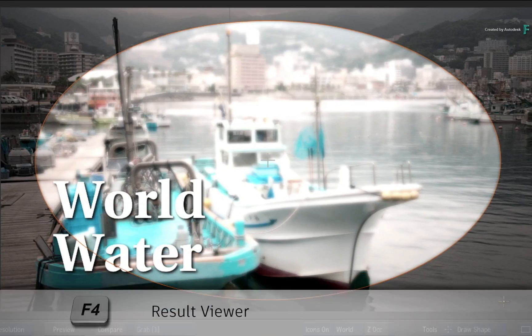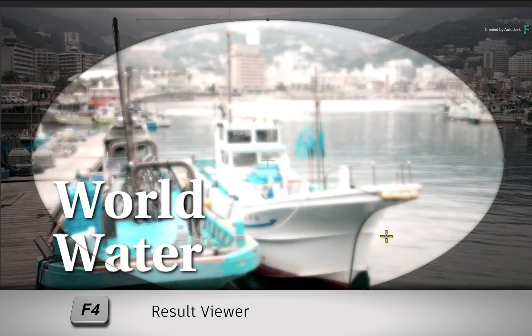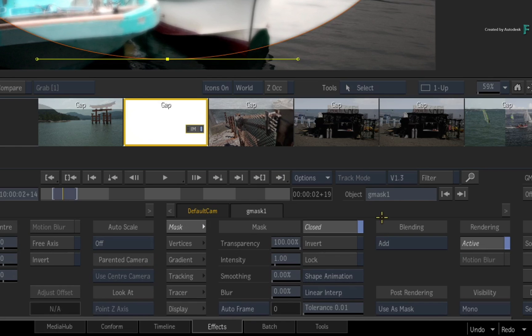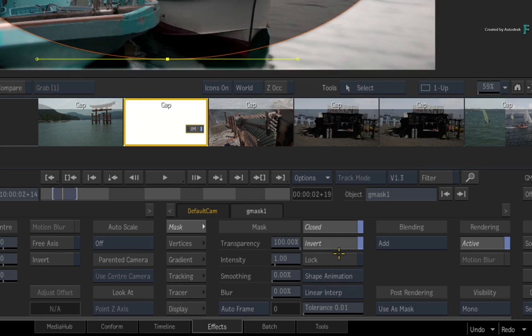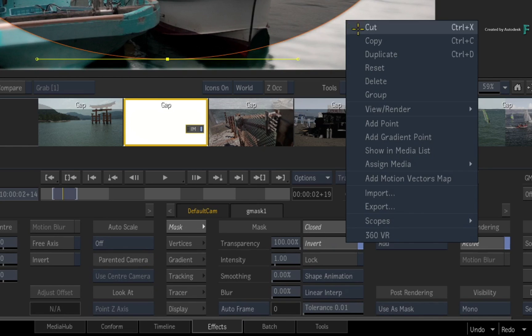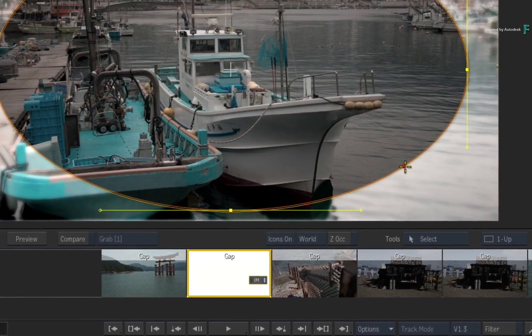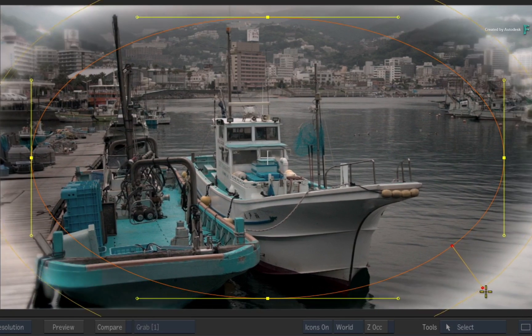Now press F4 for the result view and select the mask. Click the Invert button. Next, add a gradient through the contextual menu and soften the mask.